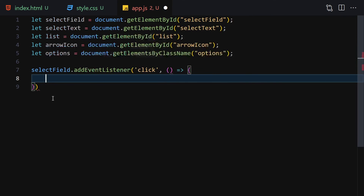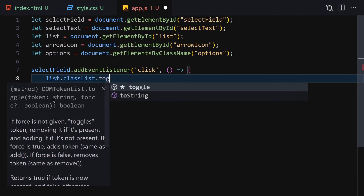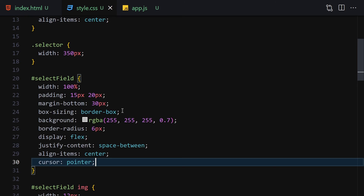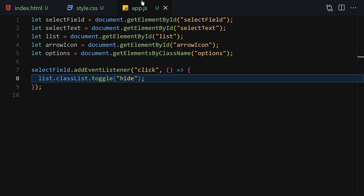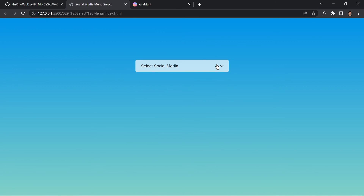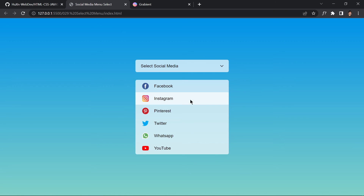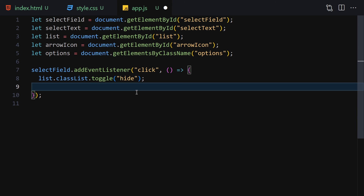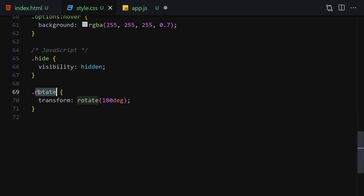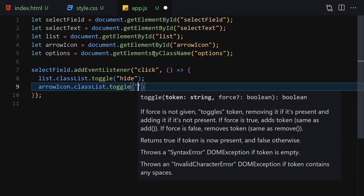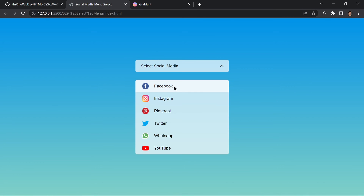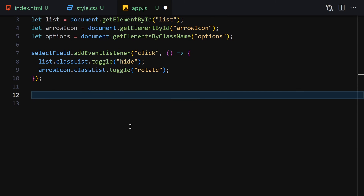Add an event listener to selectField for the 'click' event. Inside the callback, use list.classList.toggle('hide') to show or hide the list, and arrowIcon.classList.toggle('rotate') to rotate the arrow 180 degrees. Now clicking opens the list and rotates the arrow; clicking again closes it.